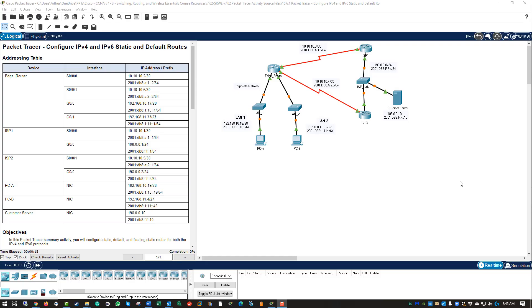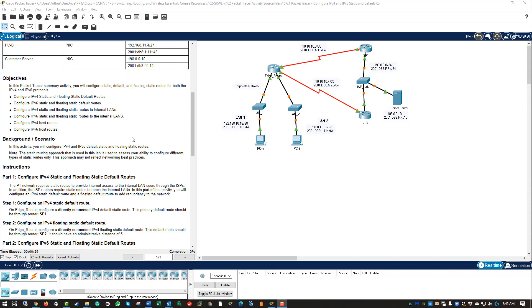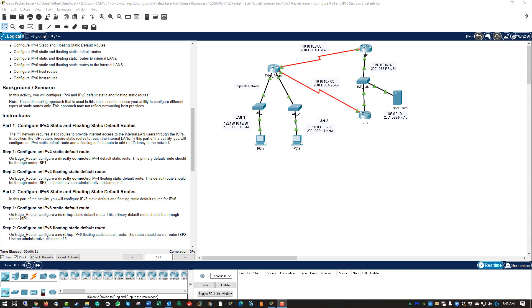Welcome. In this lab we're doing 15.6.1 configuring IPv4 and IPv6 static and default routes. Typical Packet Tracer — read through the objectives, read through the background, and let's dive right into Part 1. This Packet Tracer network requires static routes so we need to configure them. On the edge router, configure a directly connected IPv4 static route. This primary default route should be through ISP1.